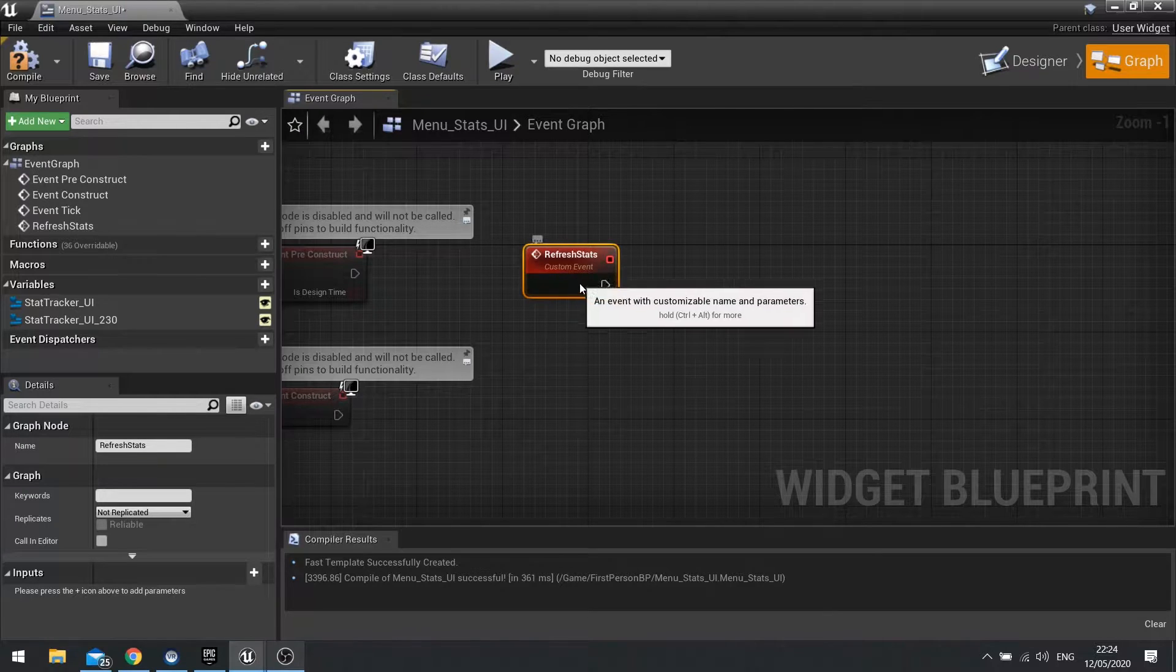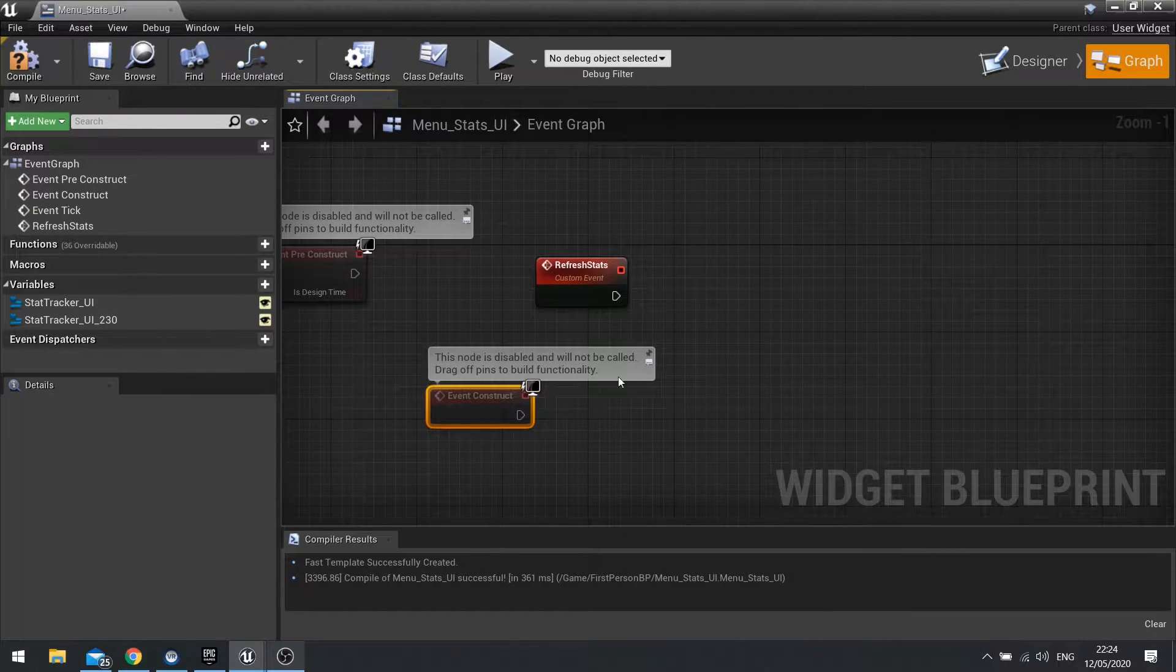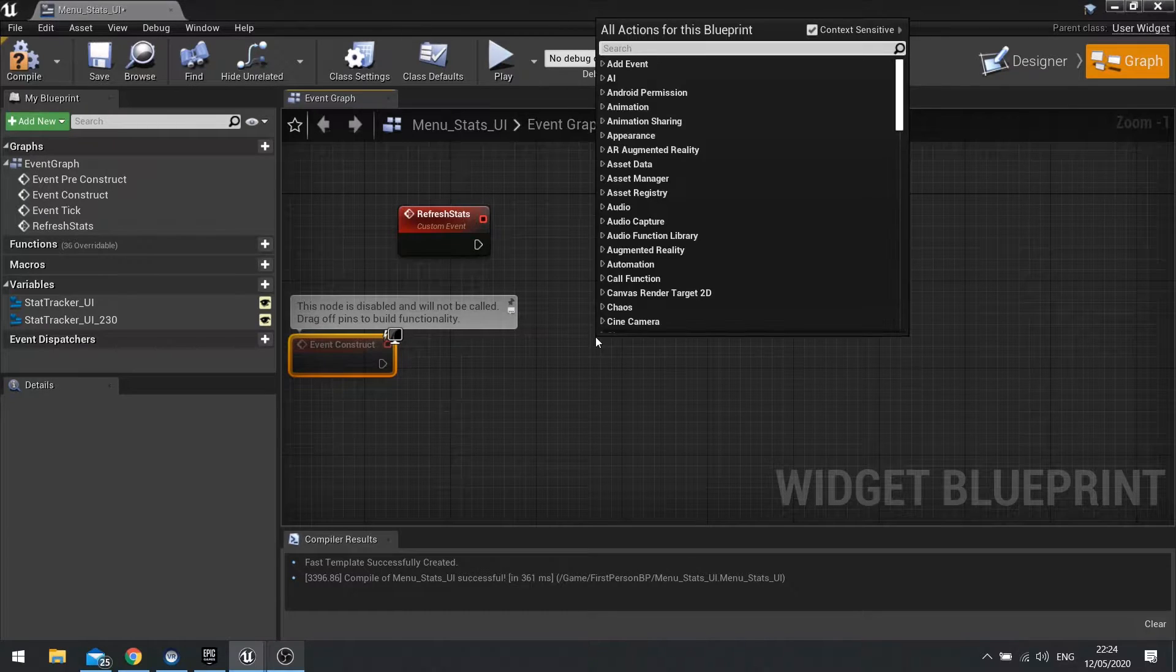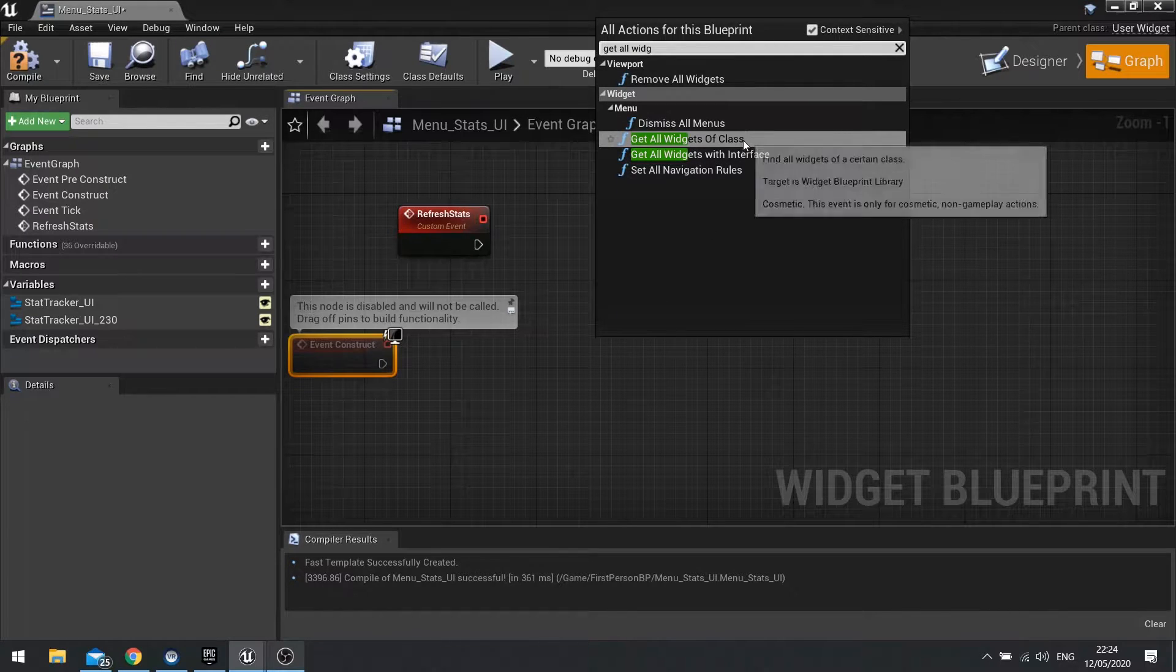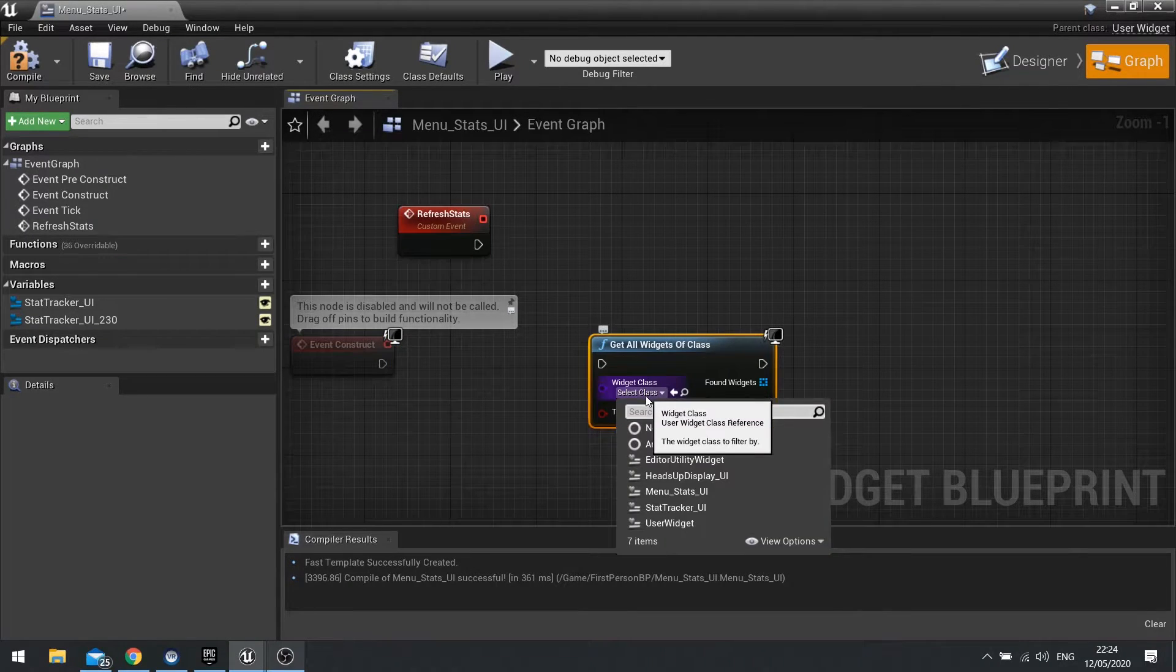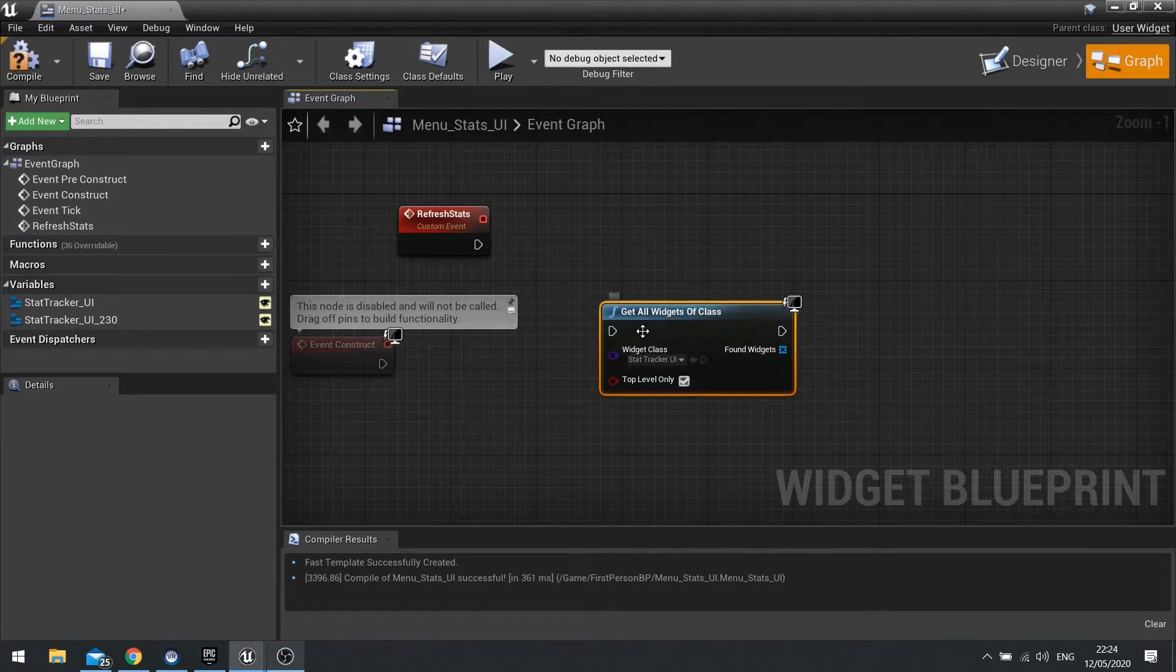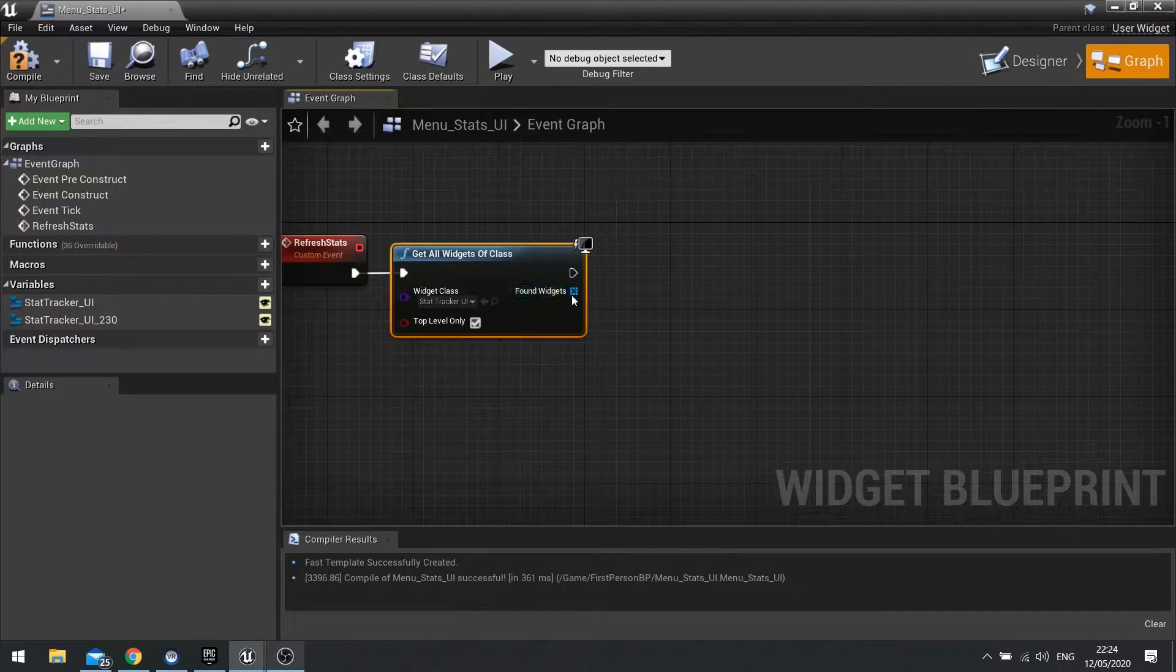And the refresh stats and the construct are going to share the same code. So let's just crack this in. So we're going to get all widgets of class. And we're going to get hold of all our stat tracking widgets. So StatTracker UI, and plug that in.